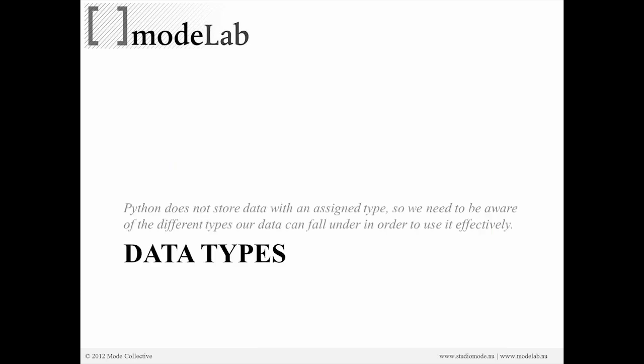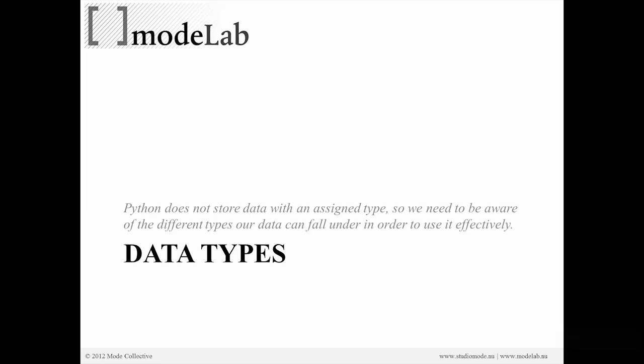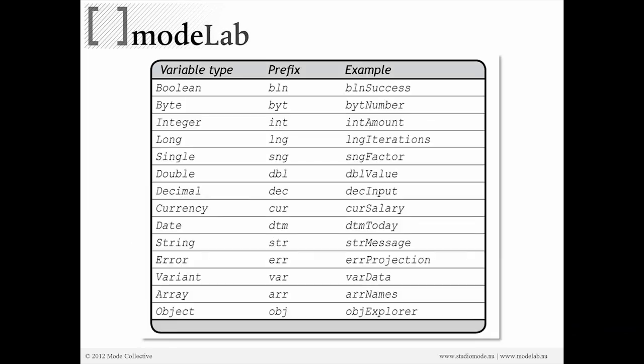Before we dive into programming, let's talk a little bit more about how we're going to approach scripting with Python instead of Grasshopper. Now, Python itself does not store data with an assigned type. It's all abstract, or you could also say it's generic. And that's a little bit unique to a lot of programming languages, where you actually have to specify not only what you want to store, but what type of data it is.